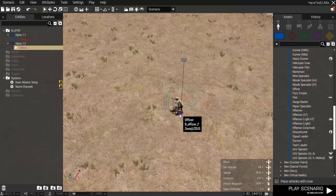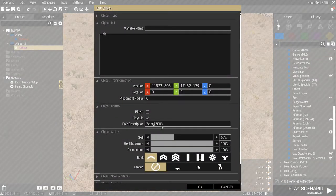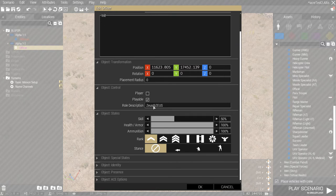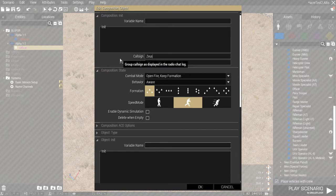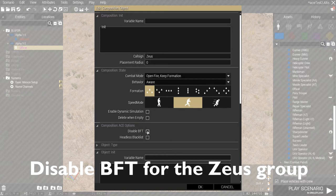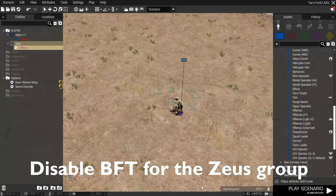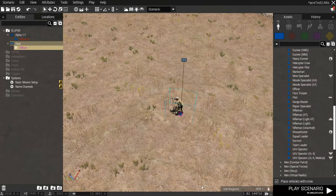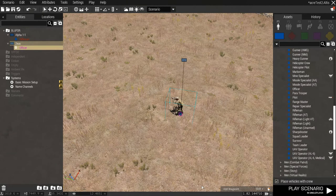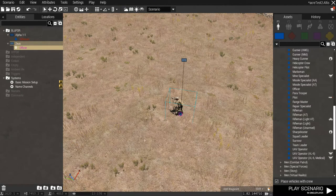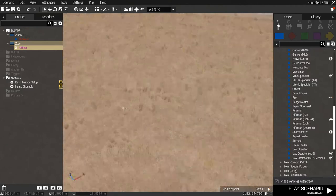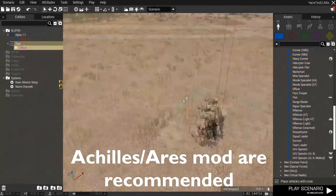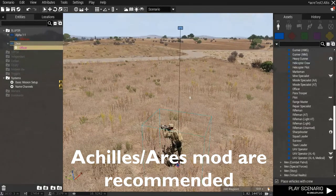For example, we already put a unit here. Role Distribution, I put it as Zeus. And then, I'm going to group it in the Zeus group. Make sure we call it Zeus. But, if you're using ACE, you need to disable the Blue Force Tracker. This is to disable any Blue Force Tracker on the map. So, that when you are teleporting around the map, you will not be detected by the players using the map.